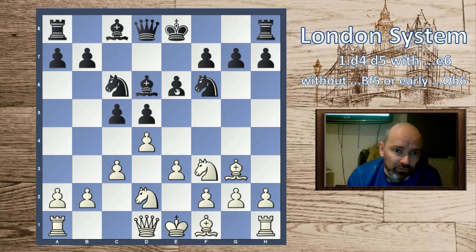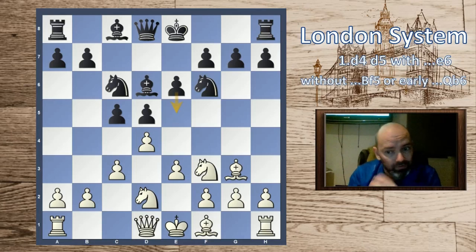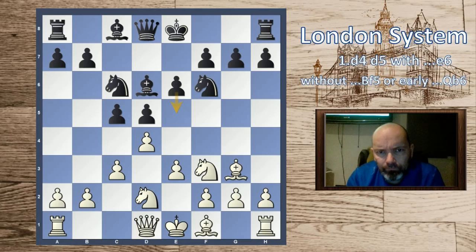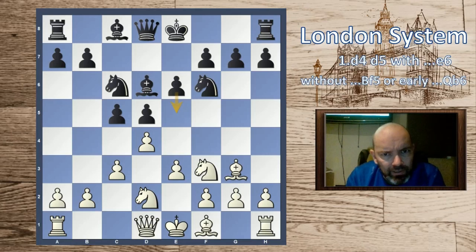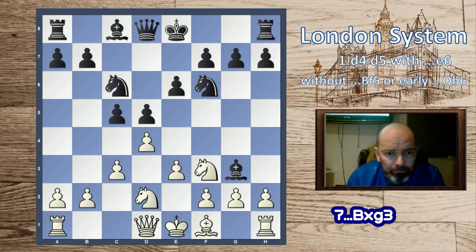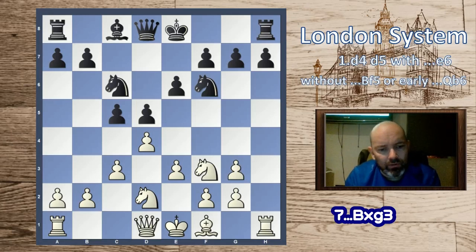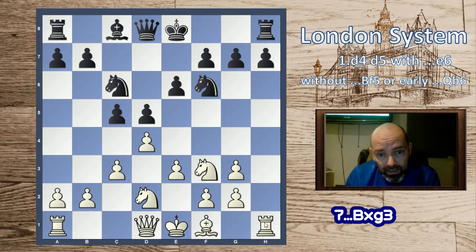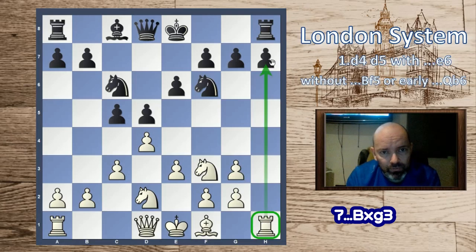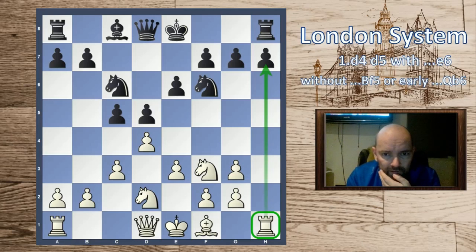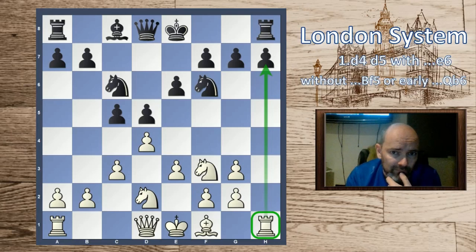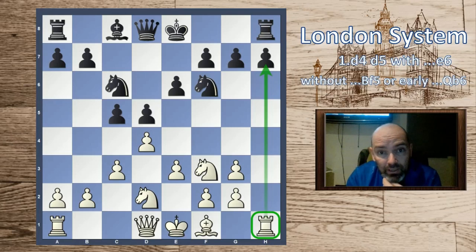Queen c7 is a rare line but we have to look at it because it's logical for black to try e5 to equalize. Queen c7 has some merit. If black plays bishop takes g3, we're quite happy to take on g3 — it's a very solid structure and we often have chances with the rook on the h-file. Queen d6 is a logical move here.